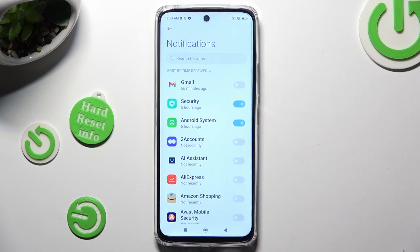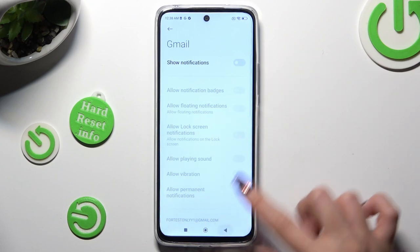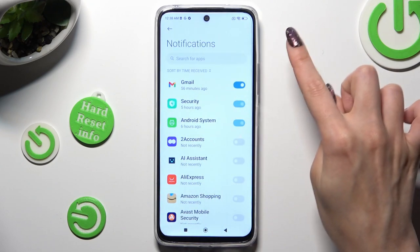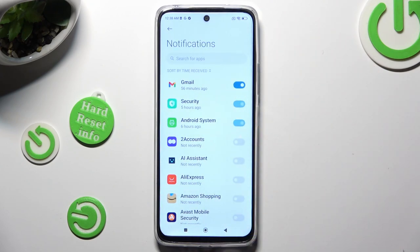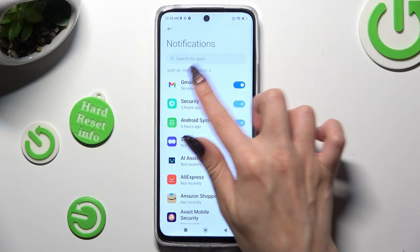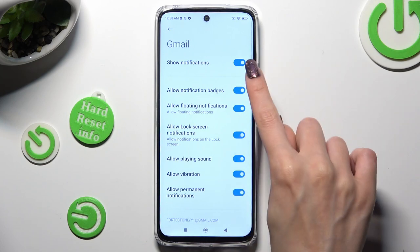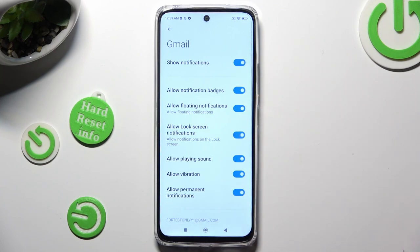You can switch them back on the same way. If you want to, you can also just click on one of your apps located on the left and manage all notifications thanks to the toggle next to Show Notifications.